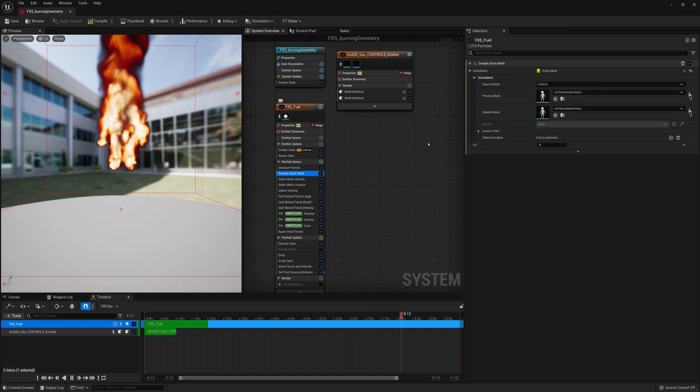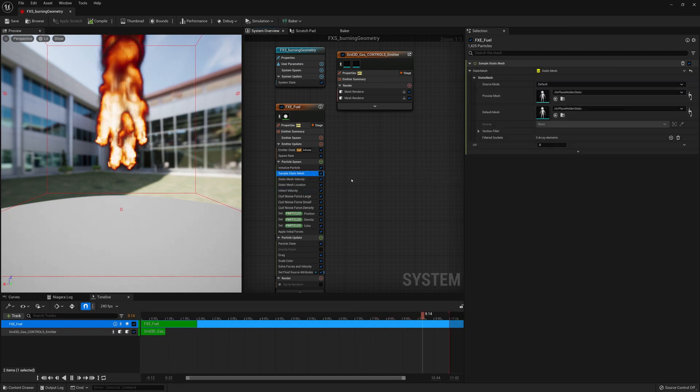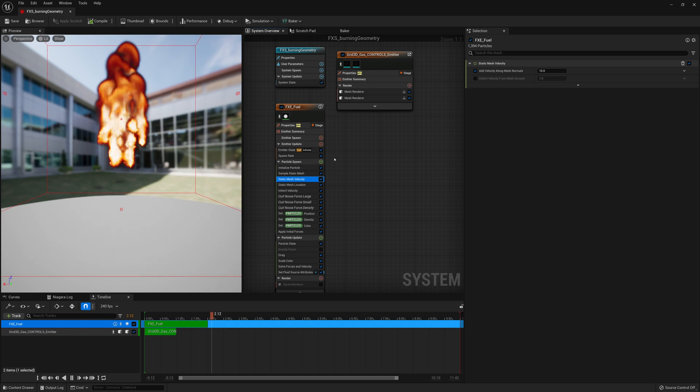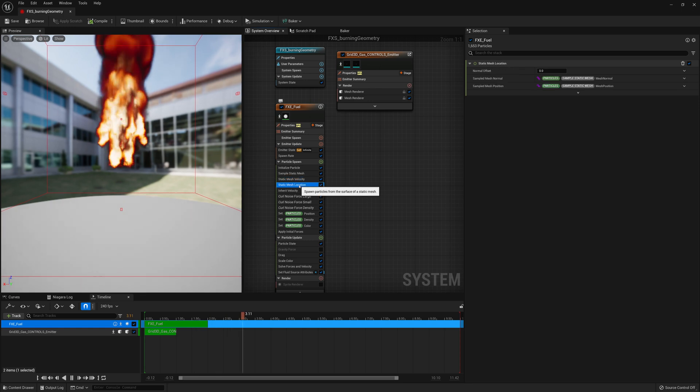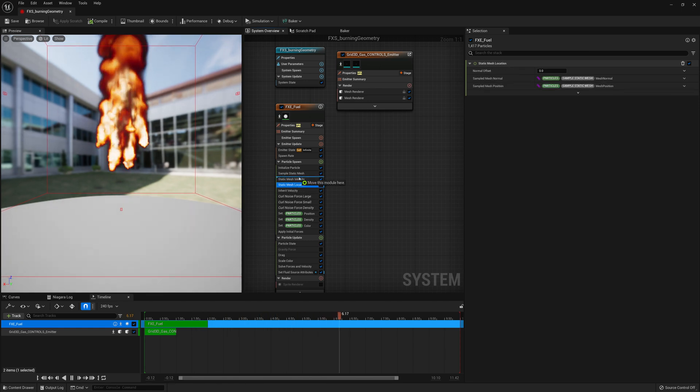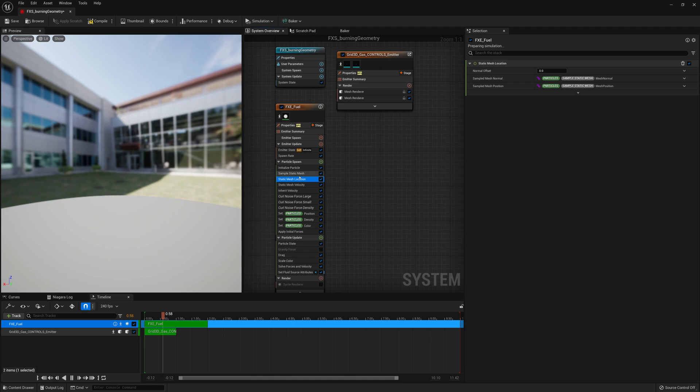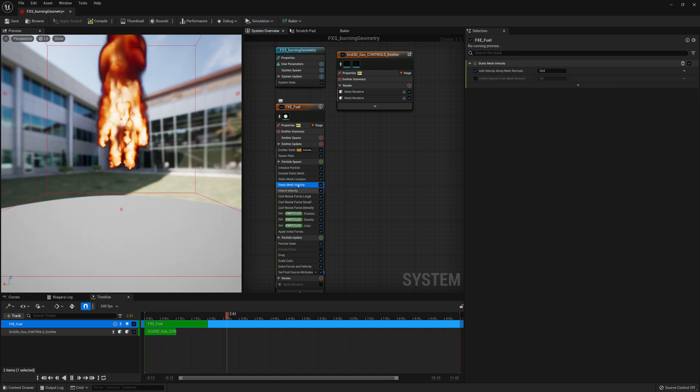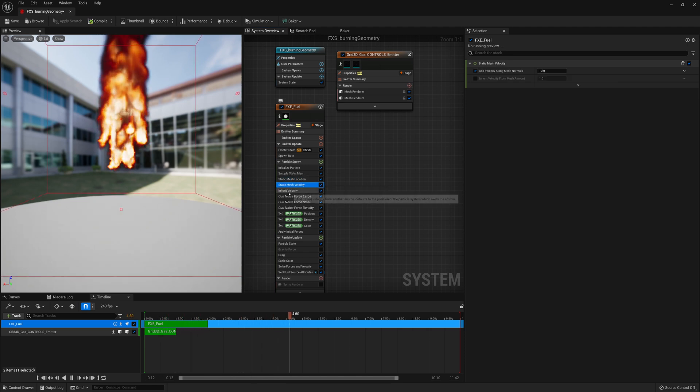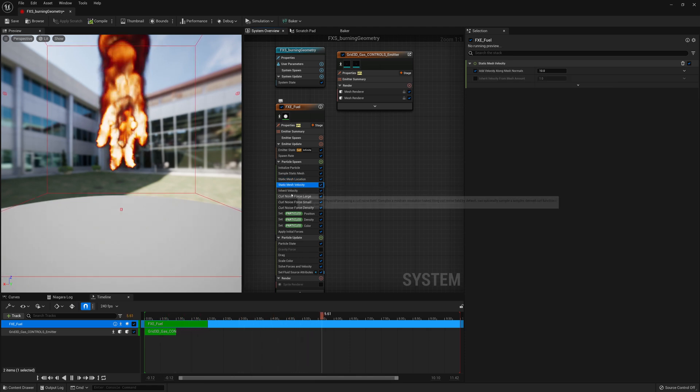So we have all these new nodes. Sample the mesh. And then we specify the mesh. Static mesh velocity. Static mesh location. And inherit velocity. And technically we should put that location below that velocity. Sounds like that should work pretty good. And if we save this.